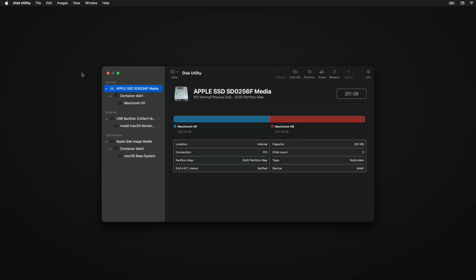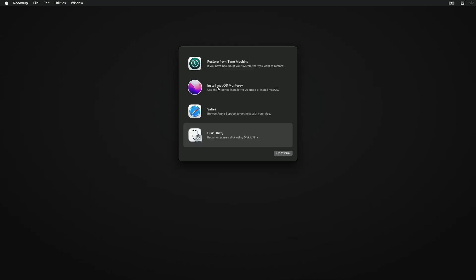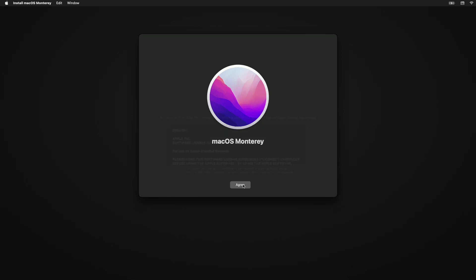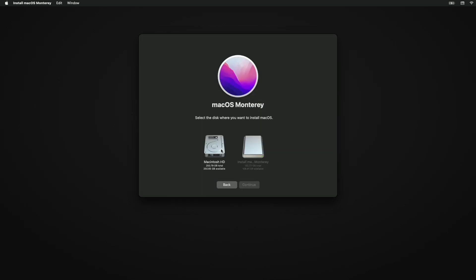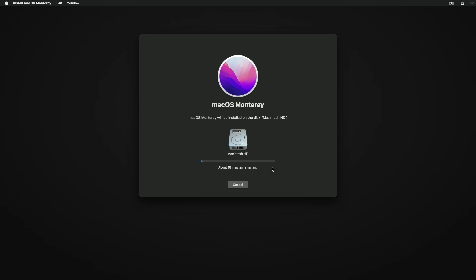Click Done and close Disk Utility. Now select Install macOS Monterey and click Continue. Proceed with the installer, select the drive you created, and click Continue. Keep in mind that during this installation process your Mac will restart several times, so don't worry about that.